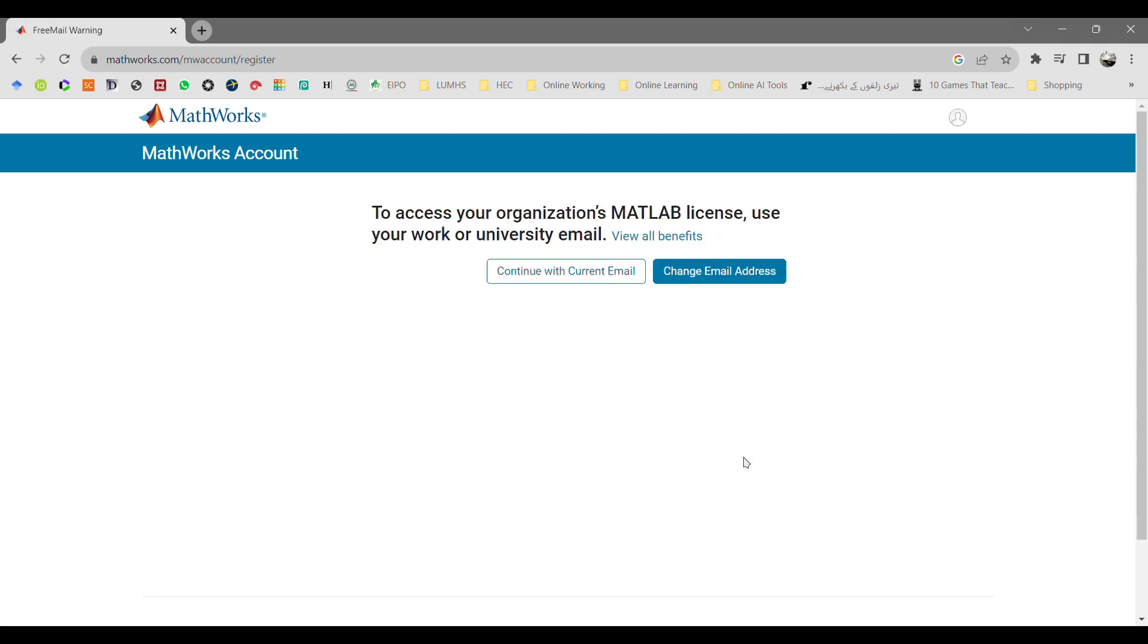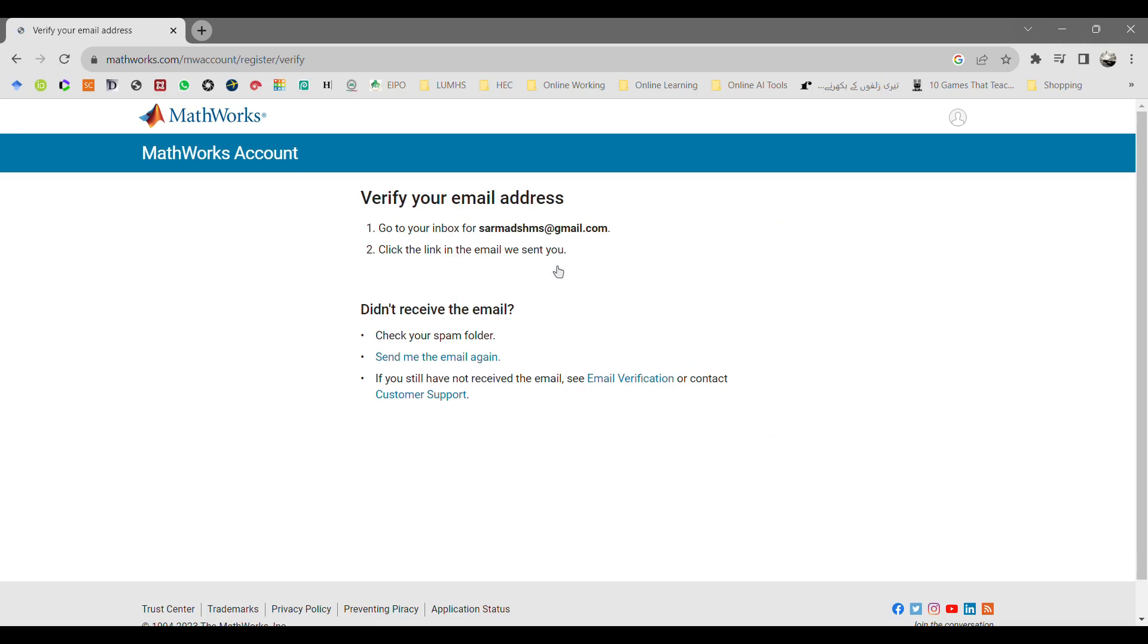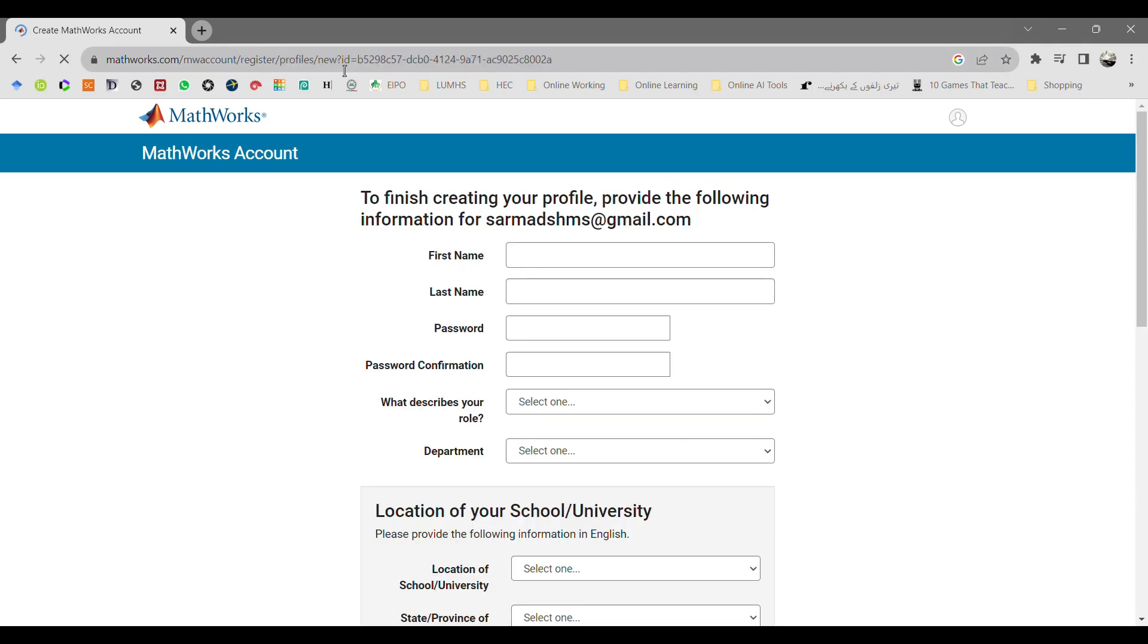It will ask you to continue with your currently provided email or continue with an email address of your institution. It will send you an email to verify your email address.